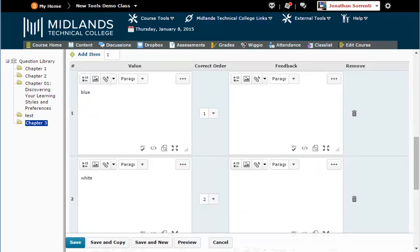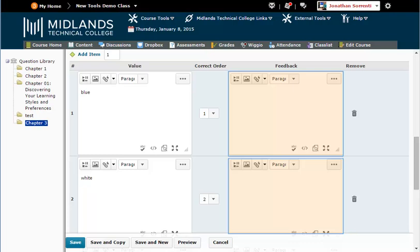If you wish to give feedback at the end of the assessment, you may enter in the feedback next to each choice.